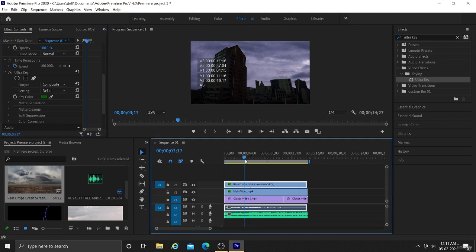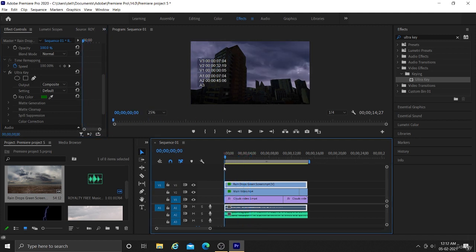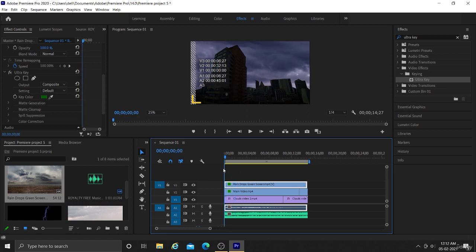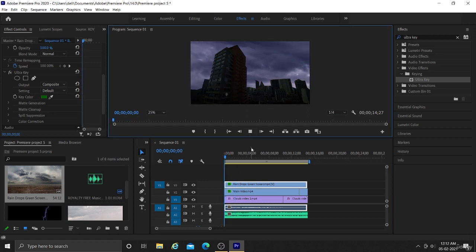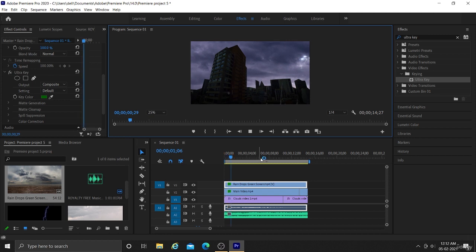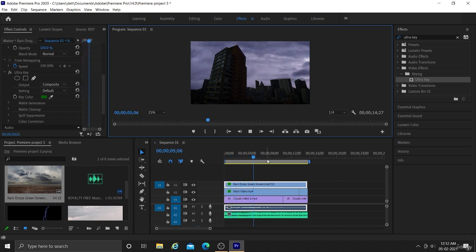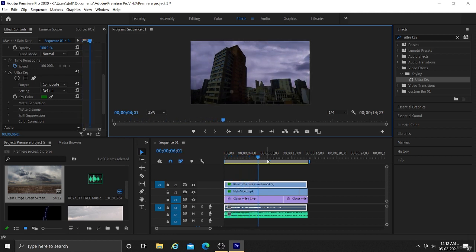Now you can see our green color is removed and only rain is there. So by this method you can include several green screen effects into your video. Like here we have included rain.